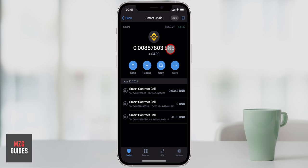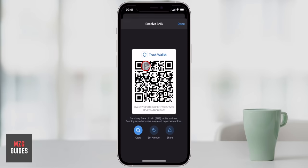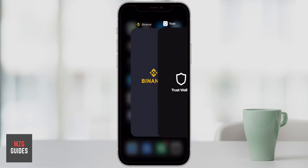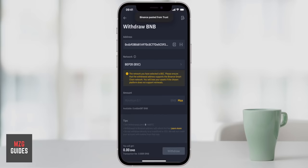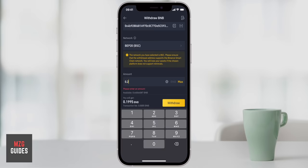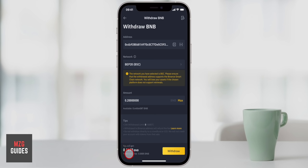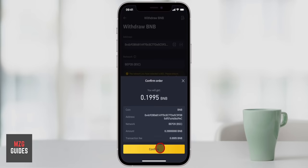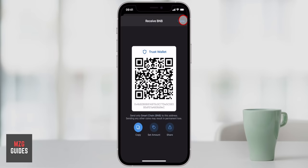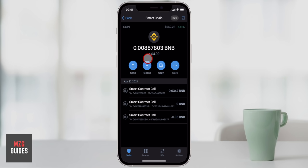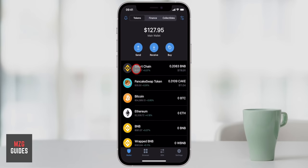I'm going to click Receive on Smart Chain and copy that address, then go to Binance and paste it in. You can see it changes to BEP20 and not BEP2. I'll choose the amount — 0.2 BNB — and the transaction fee is 0.0005 BNB. I'll click Withdraw, confirm the details, and that withdrawal of 0.2 BNB has been submitted. Back in Trust Wallet, we wait and the BNB has now hit our account — 0.2 Smart Chain BNB.